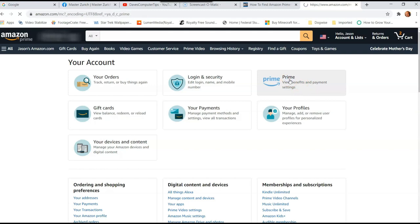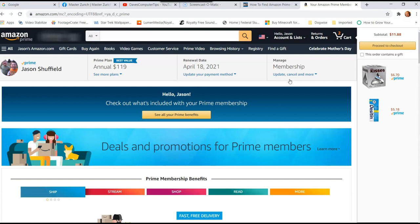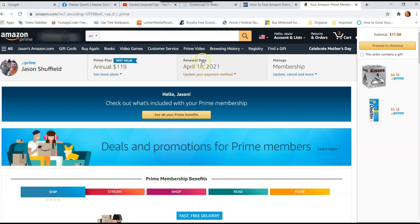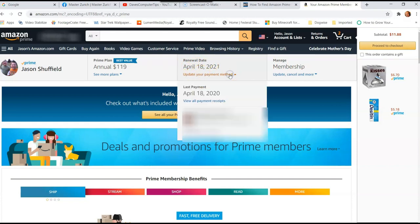Once you click on that, it will take us to the next screen. And you'd think it'd be easy to spot where we need to go from here, but it's not. I found it a little difficult to find. Right at the top, you're going to see the nice little bar here with the prime plan and the renewal date. We want to go under renewal date, and under the date, you're going to see update your payment method. We're going to click on that and then a menu will appear.